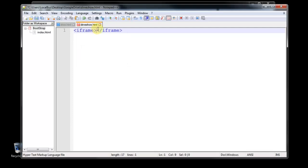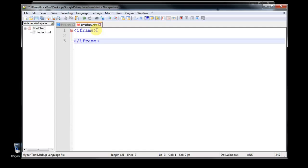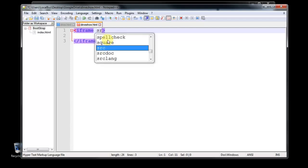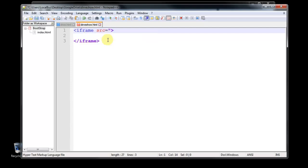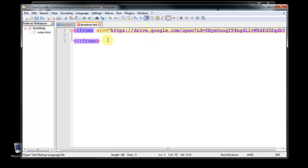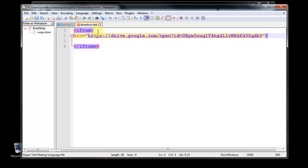So we are going to use this iframe to display our test, our Google Drive folder or our shared folder into the website. So iframe source equals to, we are pasting this shareable link that we got from the Google Drive.